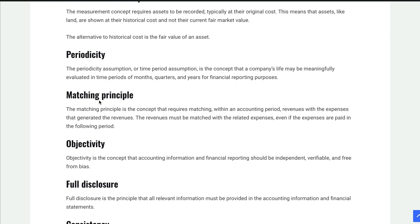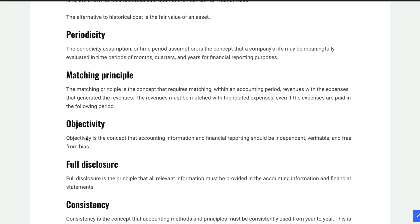The next concept is objectivity. We want information that is objective, meaning it should be independent — you and I should get the same numbers if we look at it independently. It should be verifiable and free from bias, not influenced by how much you like a company. It just needs to be an objective number that everyone could agree on. Objectivity is kind of a goal.